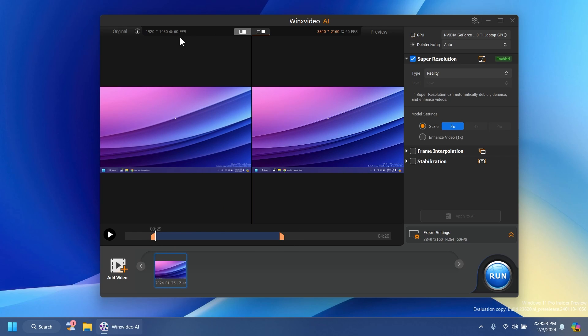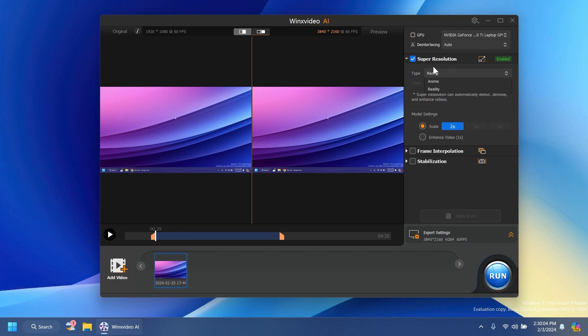At the top here you can see the original resolution and also the upscaled preview resolution. But again we're just going to have to select our dedicated GPU if it's not selected already. We have the super resolution type anime or reality. Let's just leave it on reality. Basically almost the same settings but we also have some additional settings. I'm going to click on enhance video.